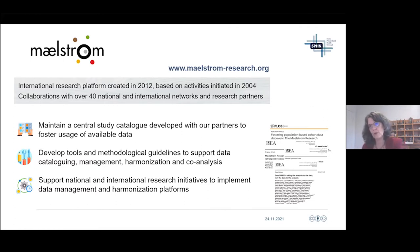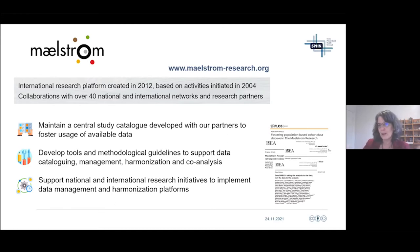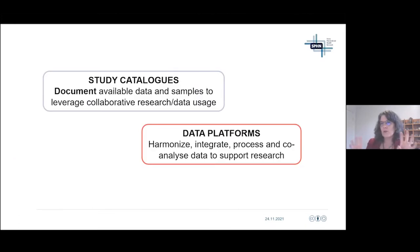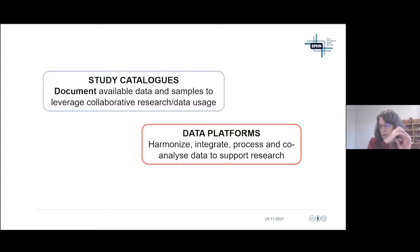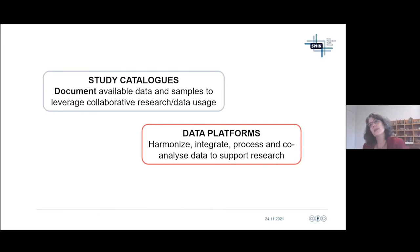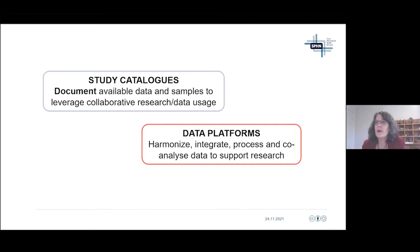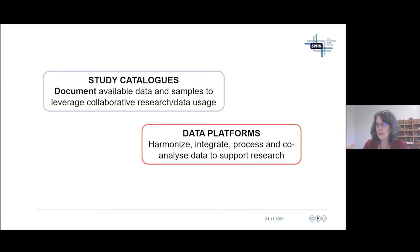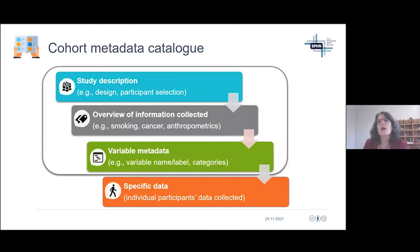Our two main tools are: everything around the software and procedures for study cataloging, and the software, data infrastructure, and procedures around data harmonization, integration, processing, and co-analysis. Let's start with the catalog.